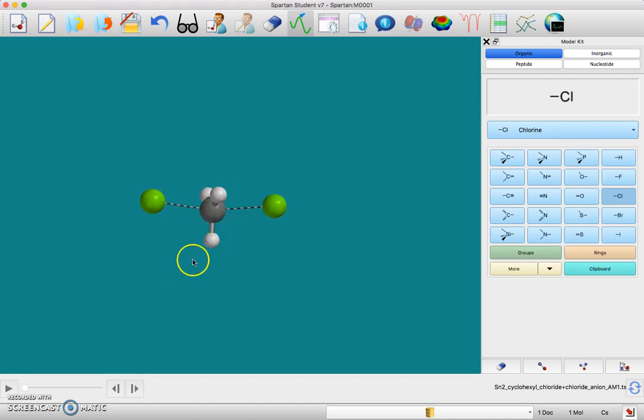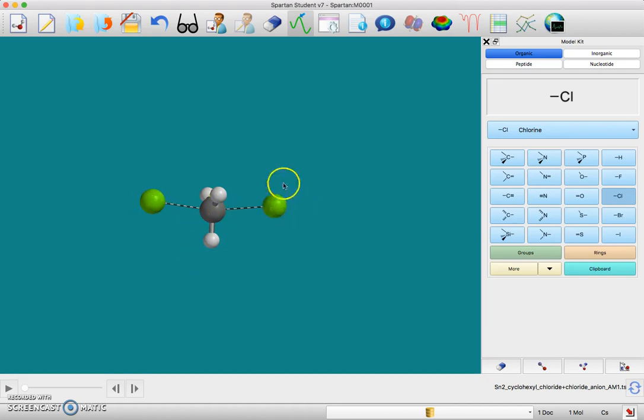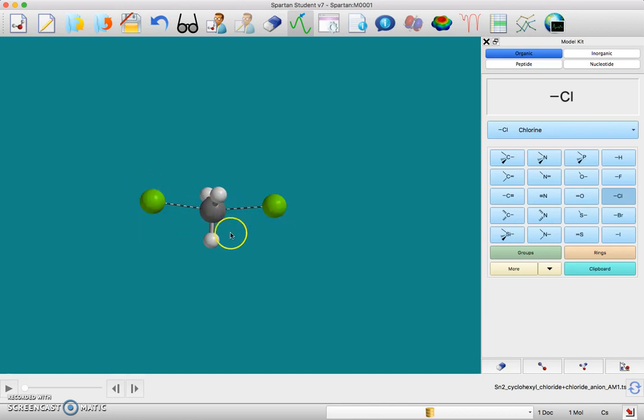Eventually you won't be able to tell the difference between bonded chlorine and free chloride, so you want to keep those two straight in your head right now.